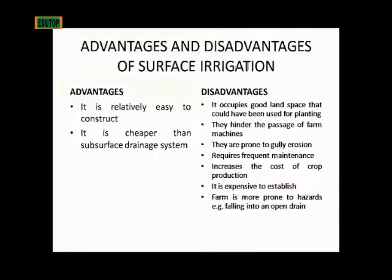What are the advantages and disadvantages of this surface drainage? The advantages first. One, it is relatively easy to construct. Then, it is cheaper than the subsurface drainage system, which I'll be talking about later.